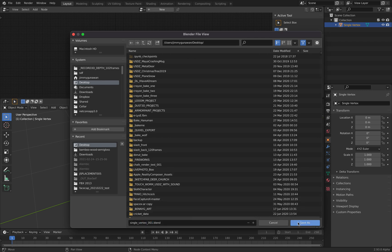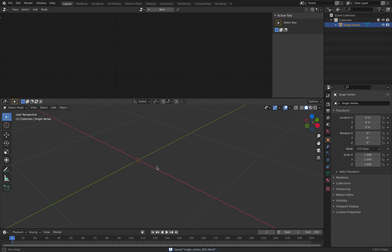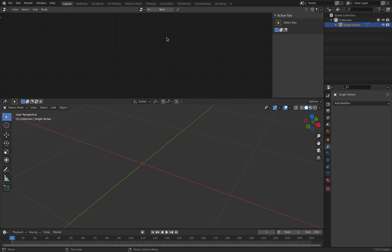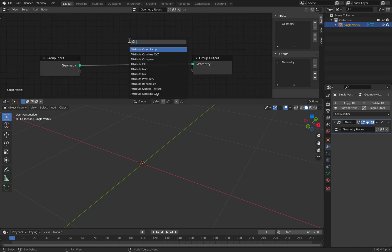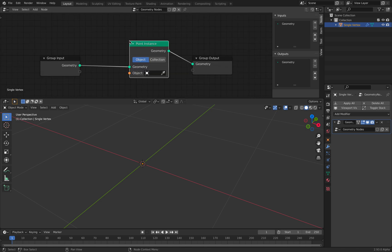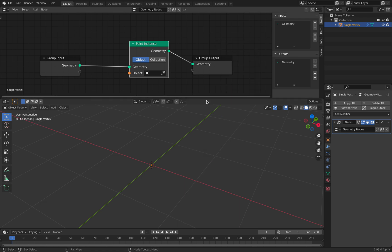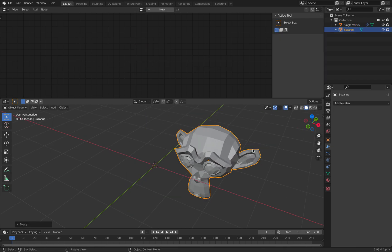I want to teach you how to think like a technical artist in Blender, but it's not that complicated. With geometry nodes, if you use the single vertex as a point instance, you can quickly turn it into anything — including light, or monkey, or let's try monkey head.